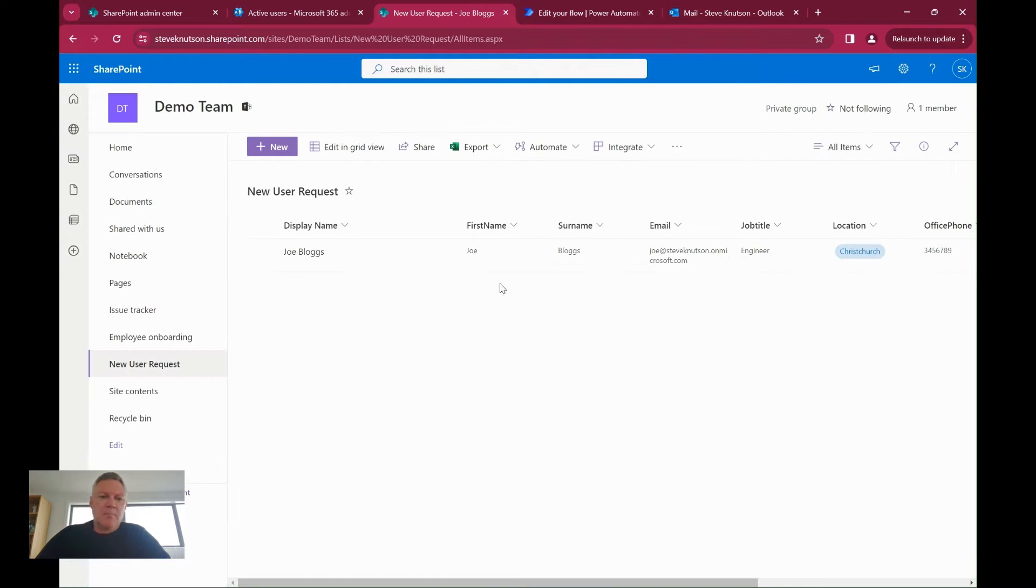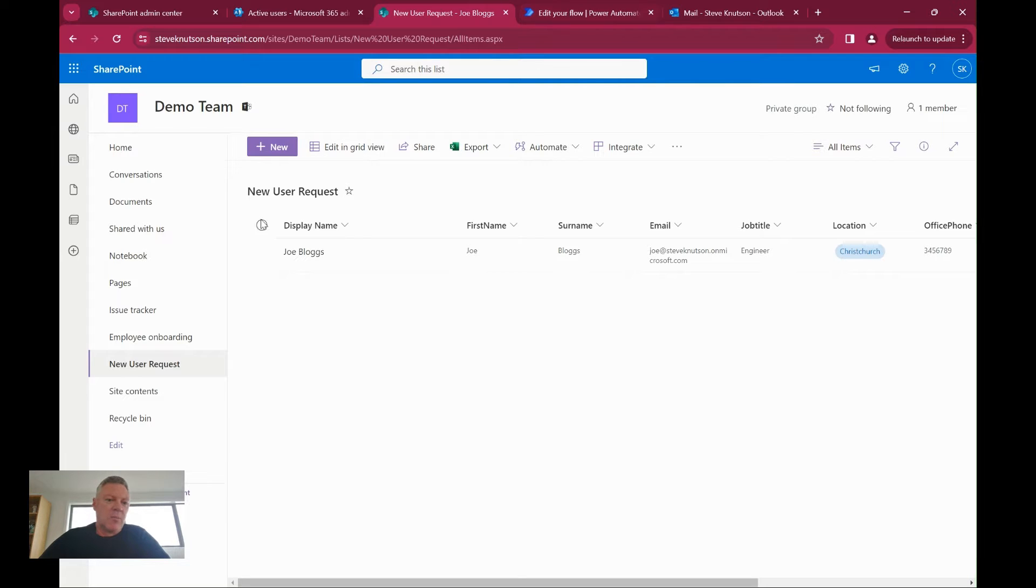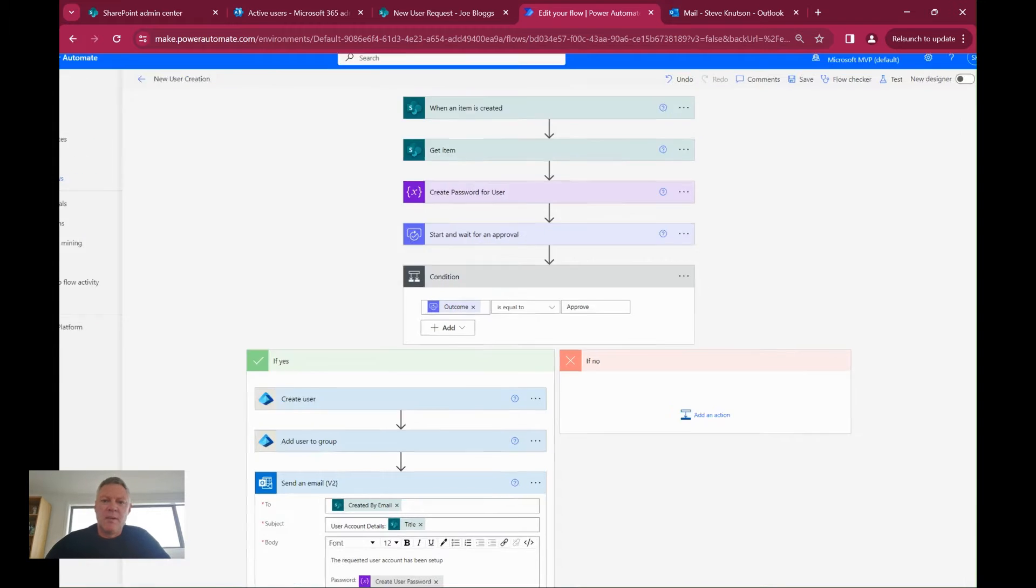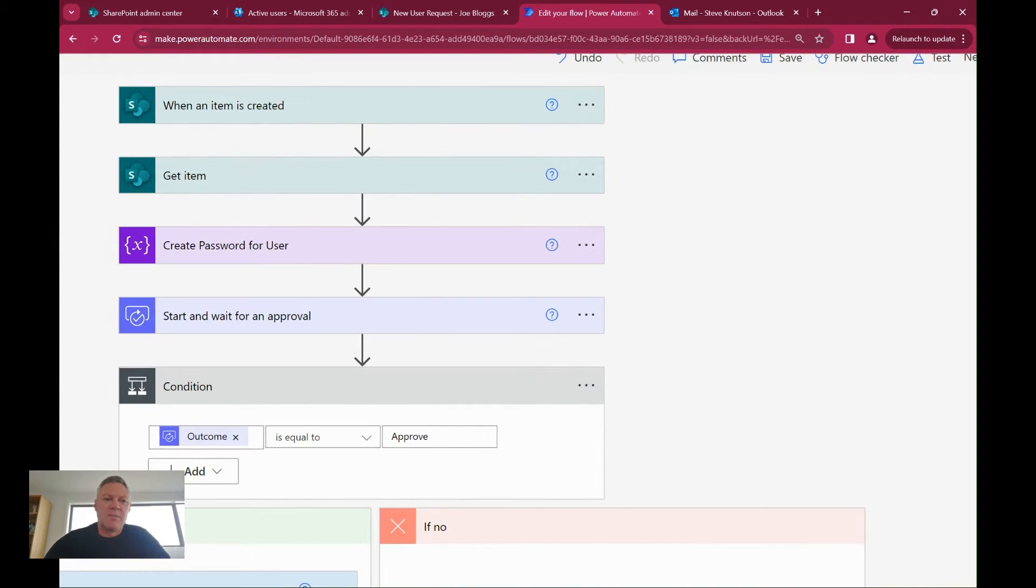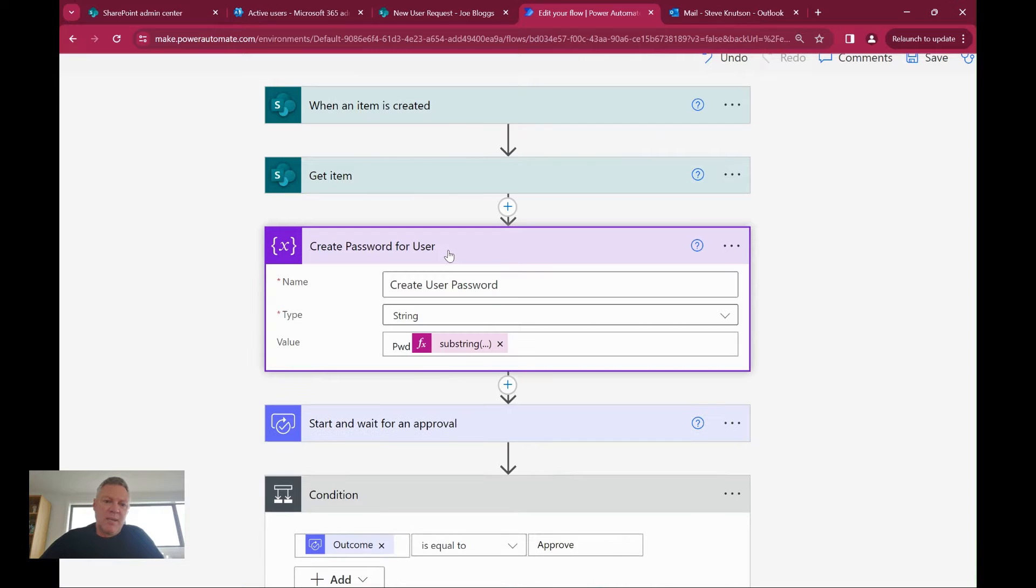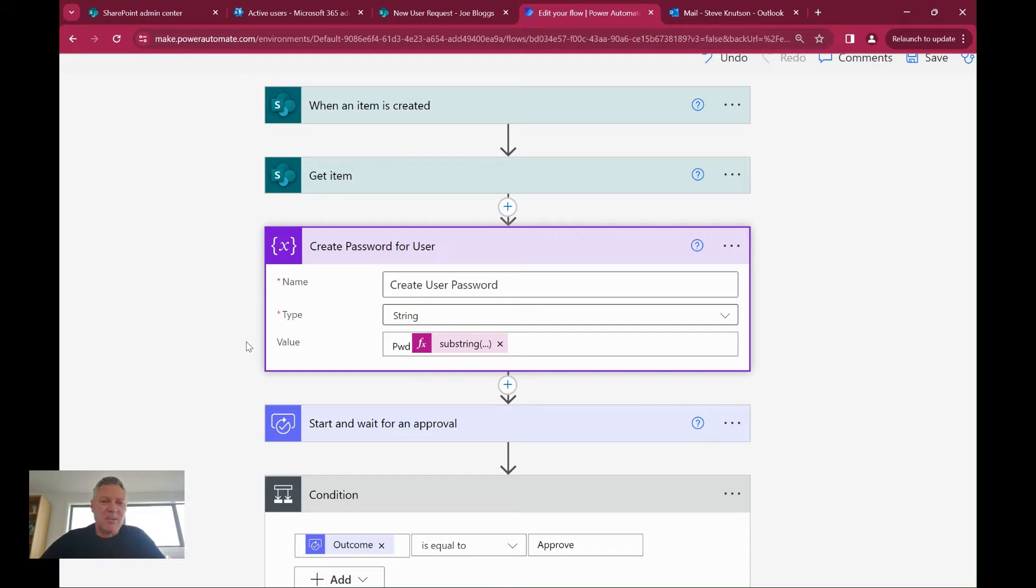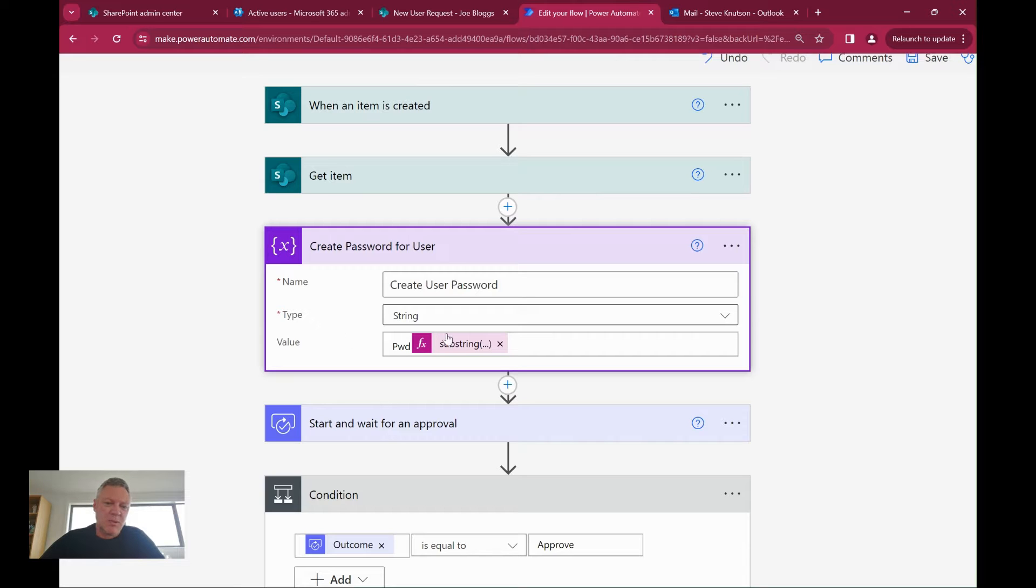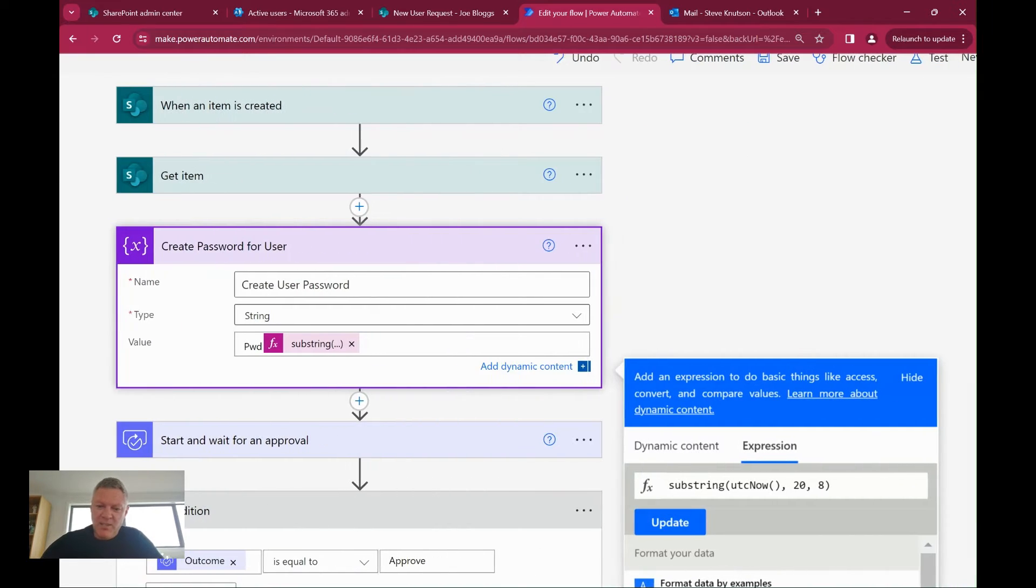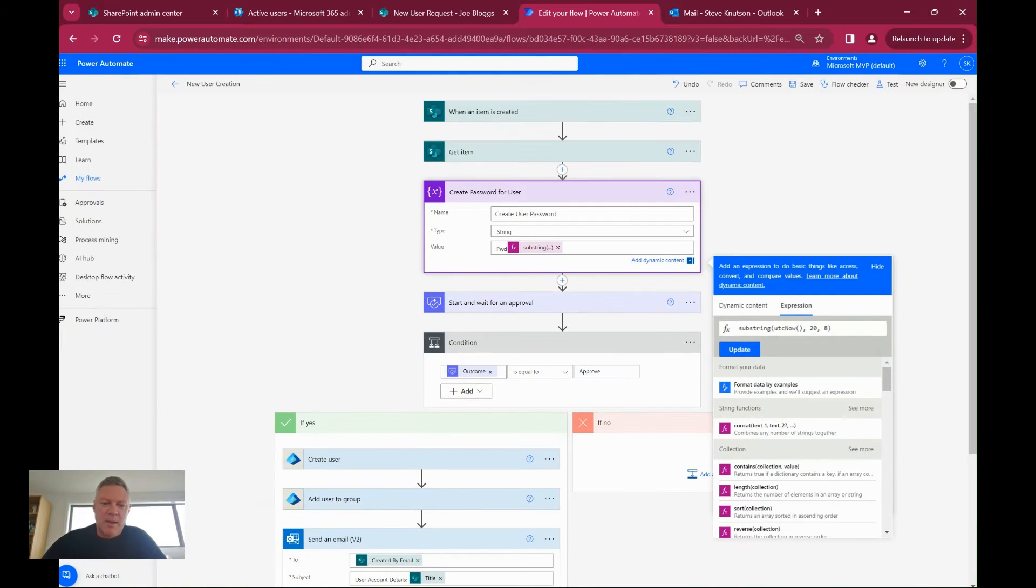Once I've got my list set up, I then need to add a workflow. This workflow is triggered when a new item is created on this list. So we have when an item is created, I'm going to get the item, then I'm using a little formula here to generate the password. If you want to cheat, there is a nice little template from Microsoft that includes creating a password using a random string, and you'll see there's a formula using the UTC time to calculate a random number.